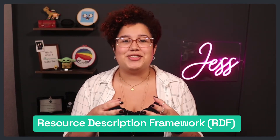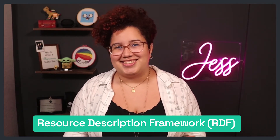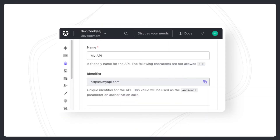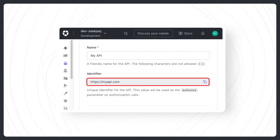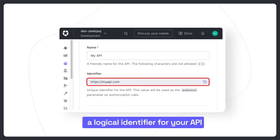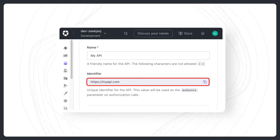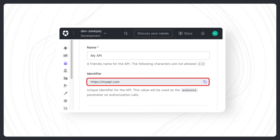URIs have great relevance in the semantic web, since they are used to identify concepts through the Resource Description Framework, or RDF for short. As another example of a URI that is not a URL, consider the registration of an API with Auth0. When registering your API with Auth0, you need to provide an API identifier, also known as an audience. This identifier is a URI — a logical identifier for your API. Auth0 will not attempt to make any requests to that URI; it is just used to distinguish your API from others.